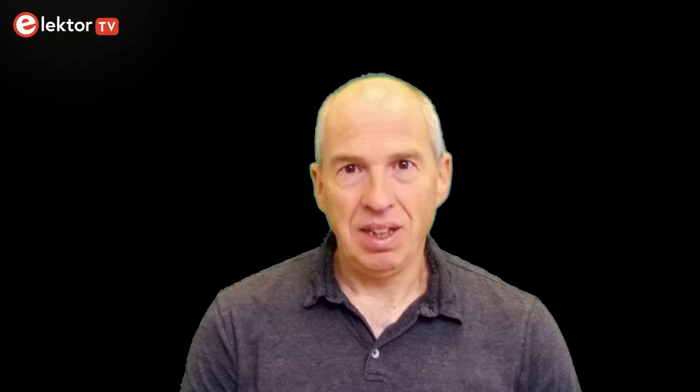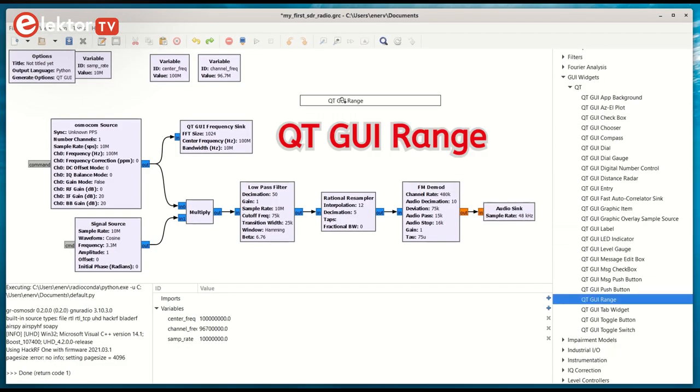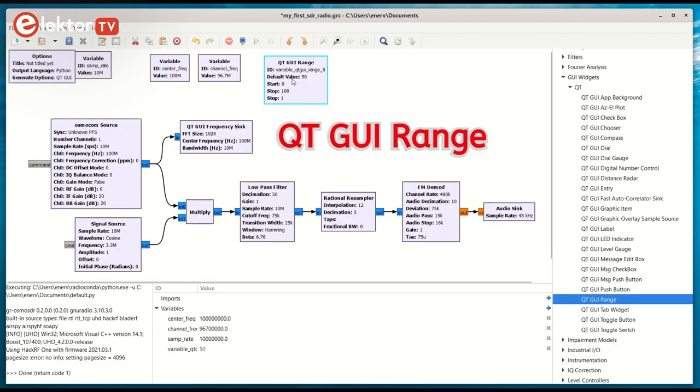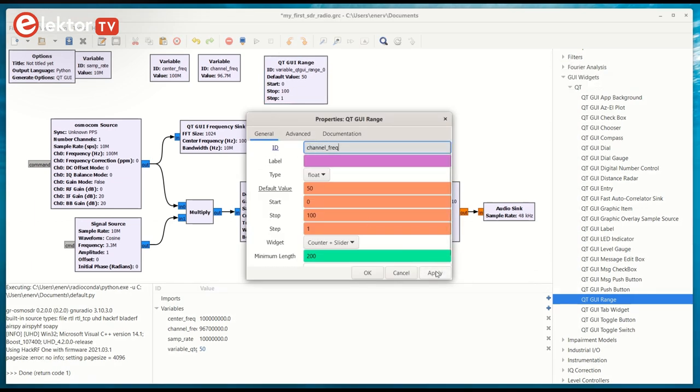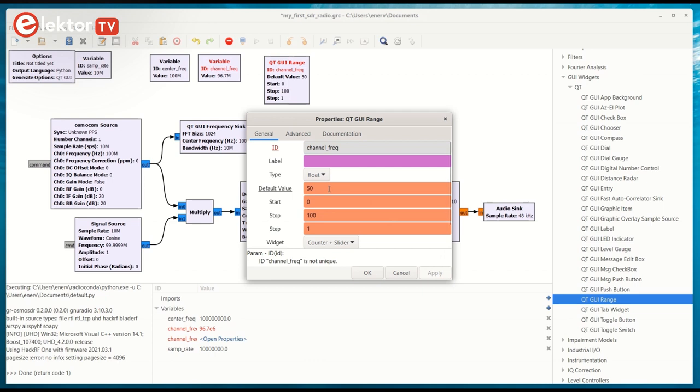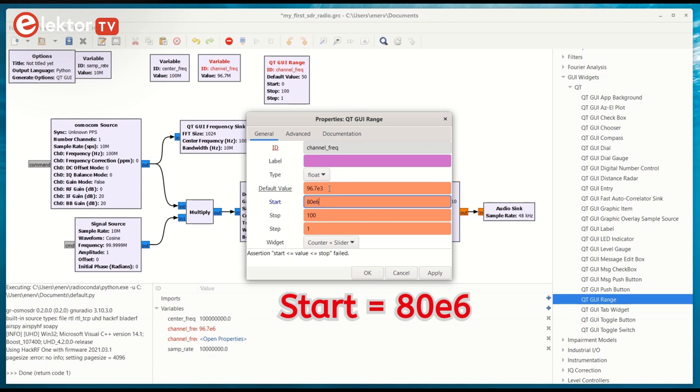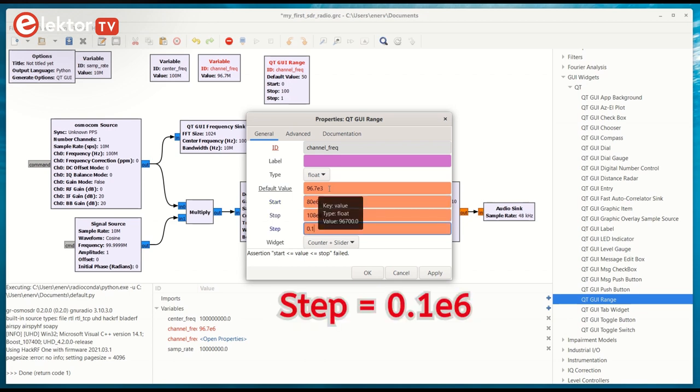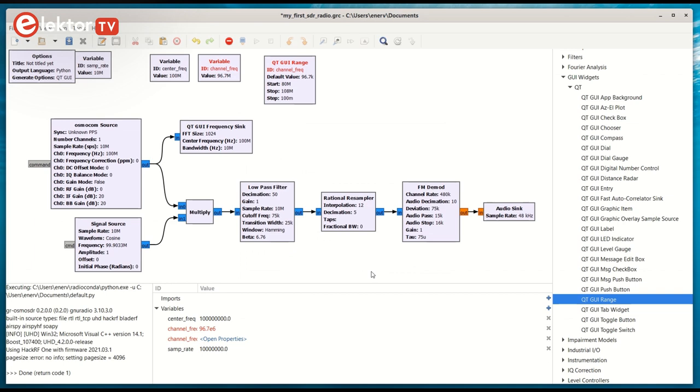We can improve our radio a bit by adding a tune control so you can easily tune in to another radio station. For this we can use a Qt GUI range block from the GUI widget section. Set its ID to channel frac. Fill in the parameters while making sure that they are all in range. Note that there is no point in setting a very small step value, as most FM stations are on frequencies with only one decimal. You can choose a shape for the control, but slider plus counter is the most practical, as it allows you to see the frequency as a number. Also, you can type a frequency directly.